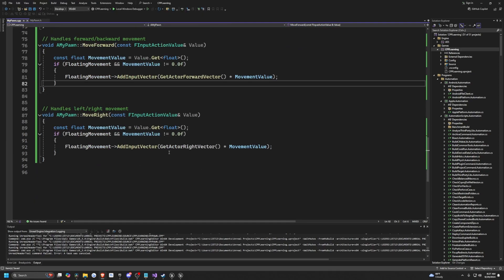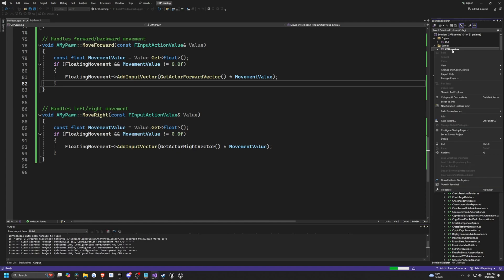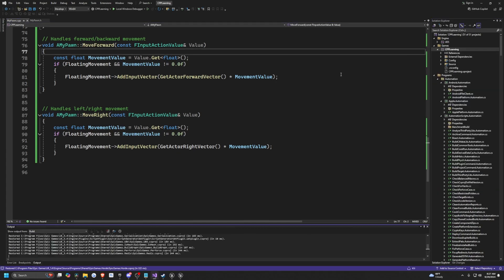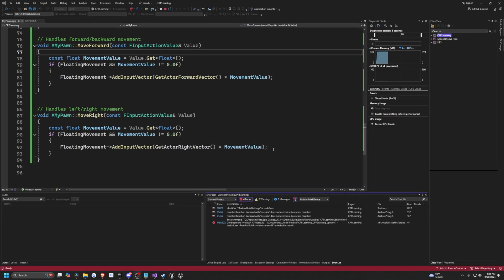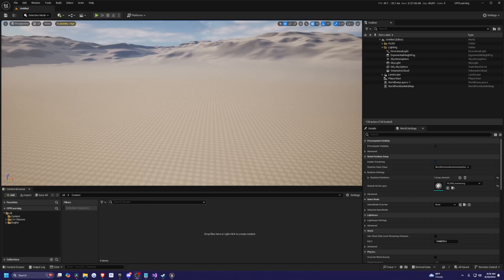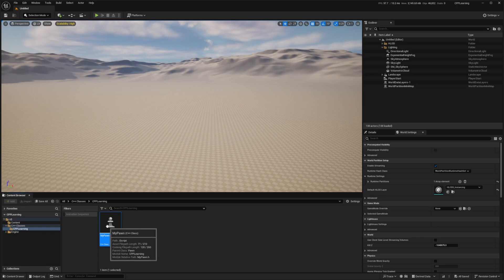Now let's test this in the project. I'm going to right-click my project and click Clean, then right-click and Build. After I hit Play, if it asks you to rebuild, just click Yes. It'll launch my project, and I'll find the C++ Classes folder where I can see MyPawn.